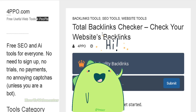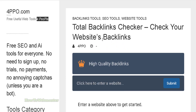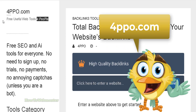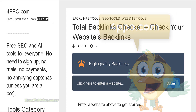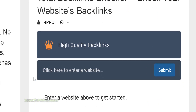Hello internet marketers, welcome back to another video. Today I'm going to show you how to check your total backlinks to your website by using this free tool from forpeople.com. The link is down below, so once you're here just...